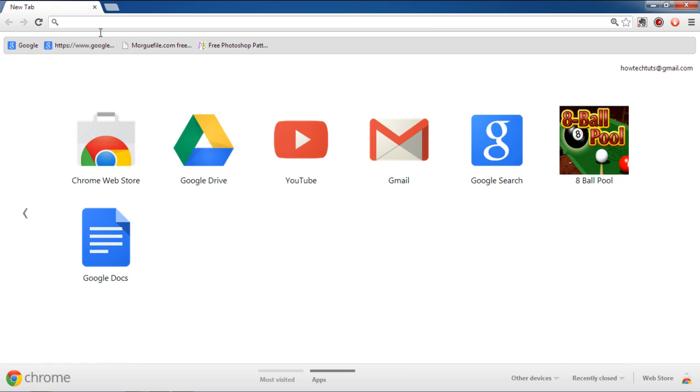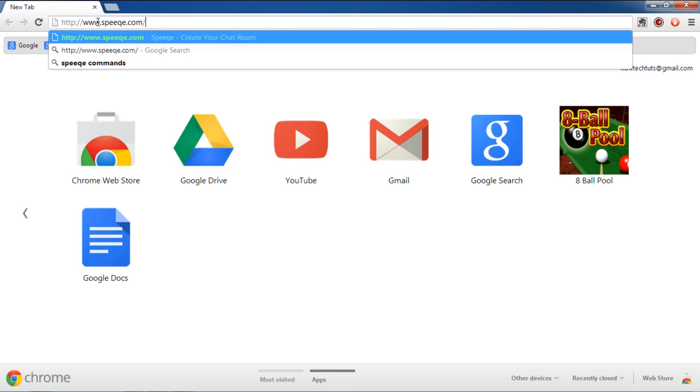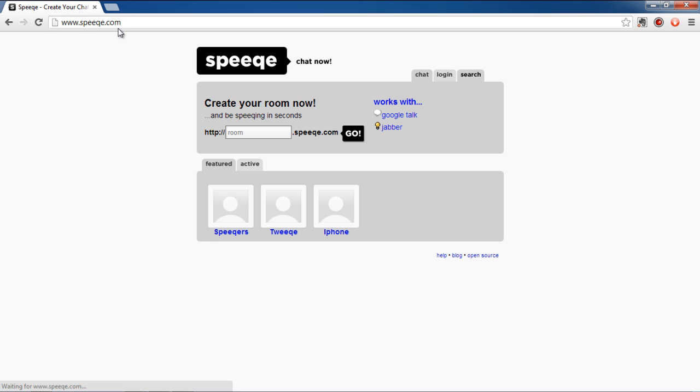First of all, open any web browser and go to speak.com, spelled S-P-E-E-Q-E dot com.